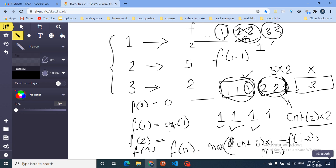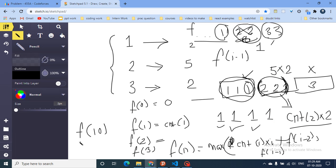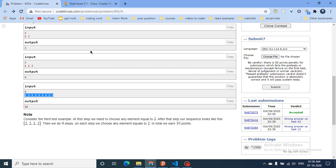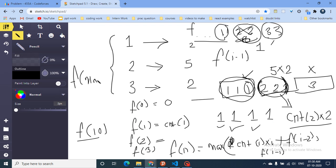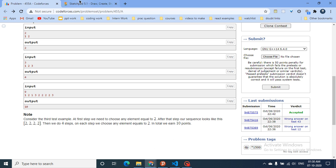The final answer isn't necessarily at F(N) in terms of array length — it's at F(maxi), where maxi is the maximum value among all elements in the array. So I find the maximum element across all numbers, and F(maxi) gives the answer. The whole logic is to find suboptimal states F(I−2) and F(I−1) at each step.